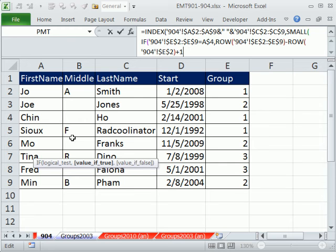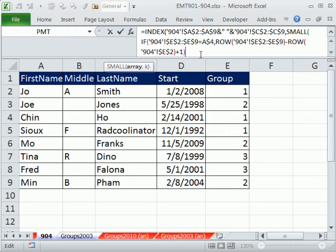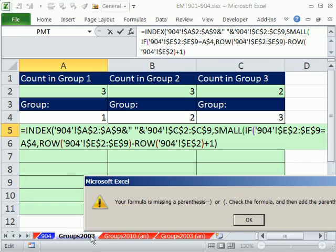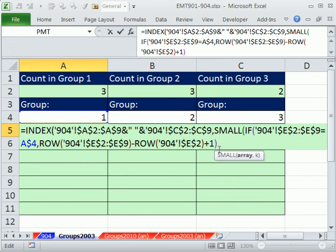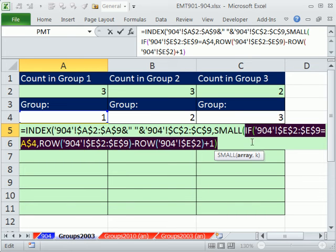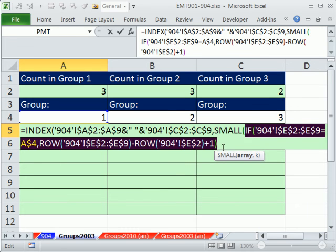Value of true, I do not need the false, so I close that off, and that little thing is what gets dumped into the small. If I come back over here and highlight just the if part of this and hit the F9, you can see what got dumped into small is 1, 3, 4, exactly what we want. Control Z.